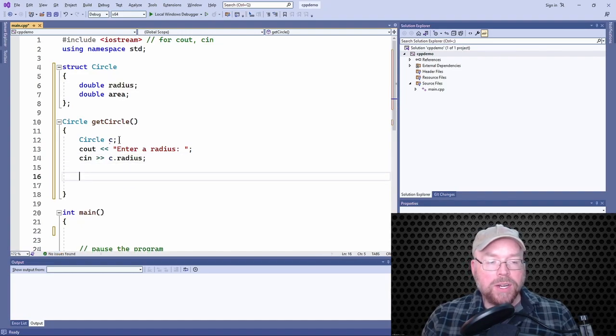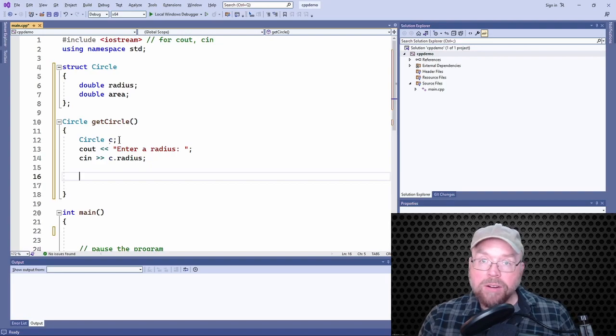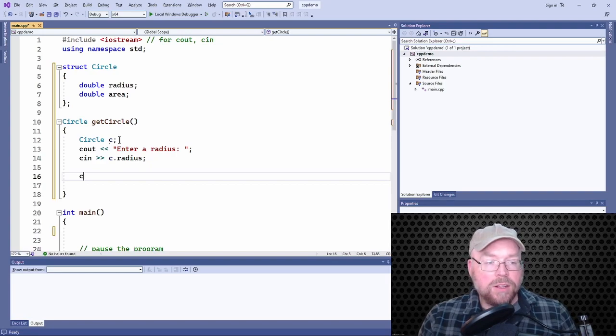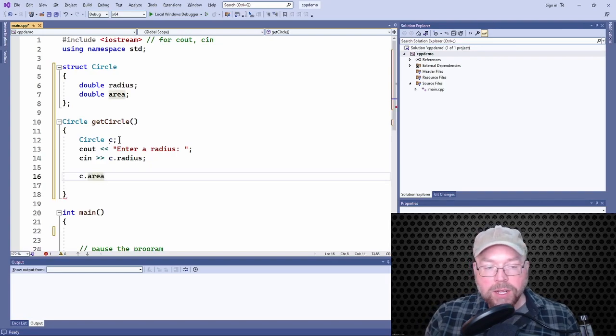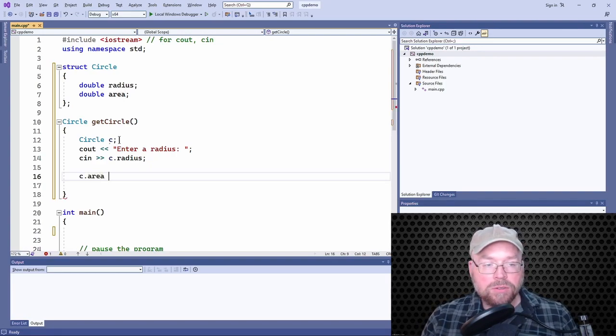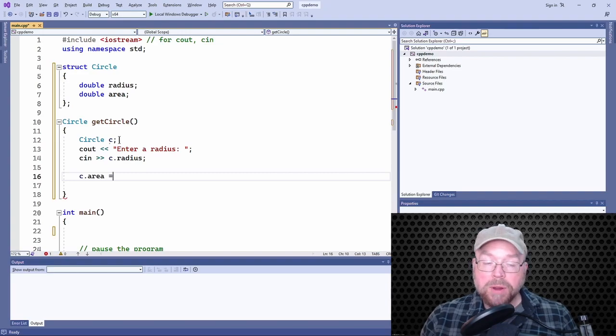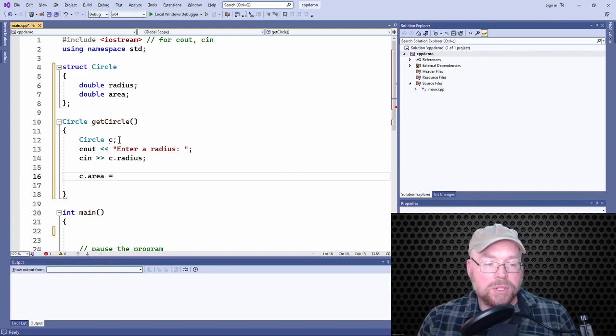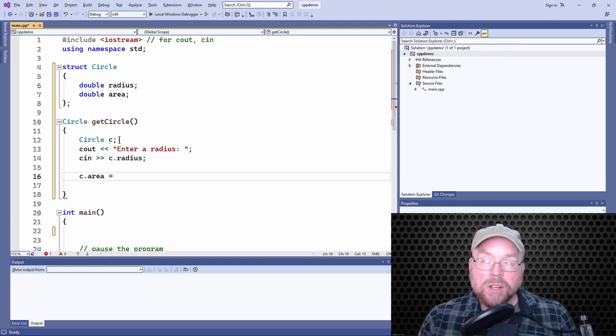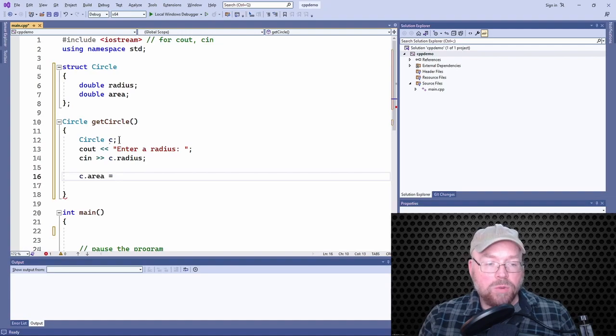And then we're going to need to calculate an area for that. So we will read straight into the circle's area variable, its member, the area of a circle. What's the area of a circle? Pi r squared, right?